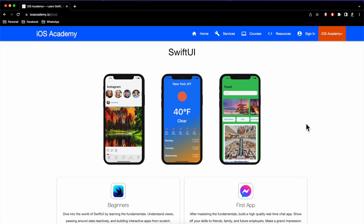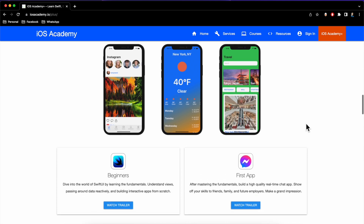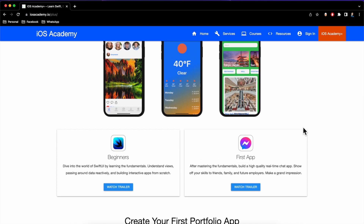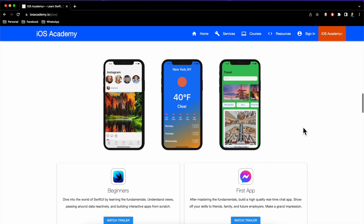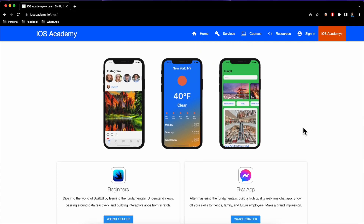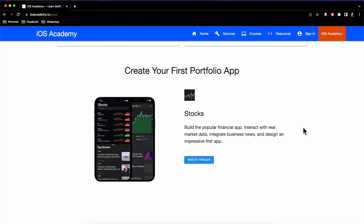There's a beginner series for folks not familiar with SwiftUI at all, where we go through data management, bindings, views, builders, and all that fun stuff. There's also another series which goes into building a real-time chat app, taking all those fundamentals to the next level.